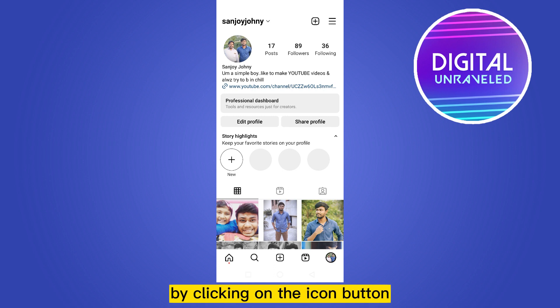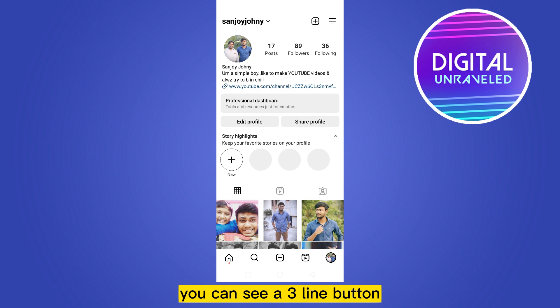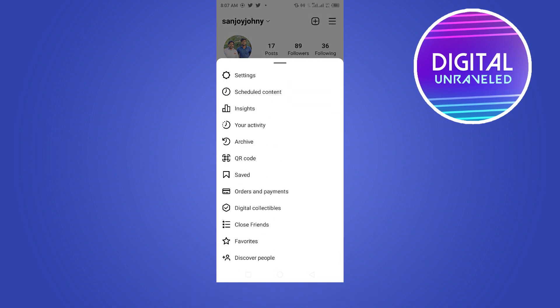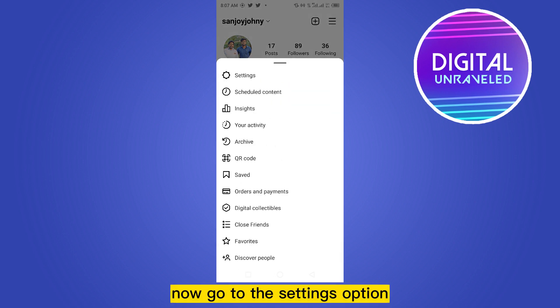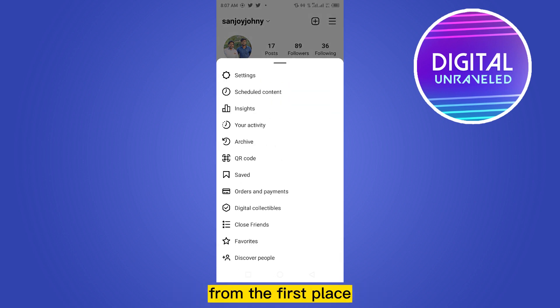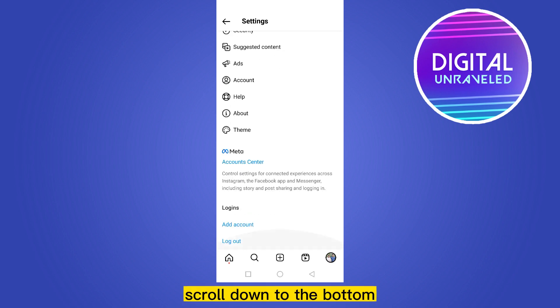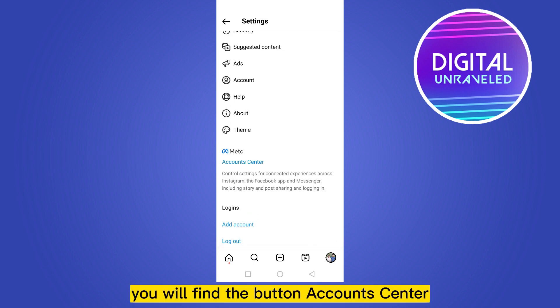From the top right corner you can see a three-line button — click on this button. Now go to the Settings option from the first place, then scroll down to the bottom.